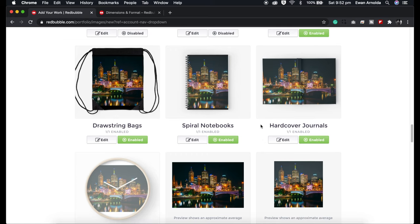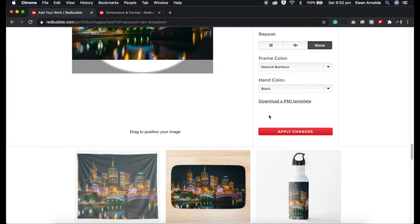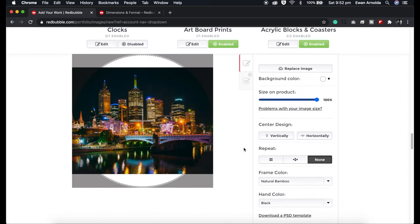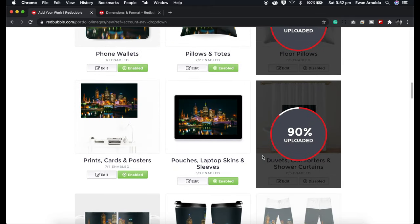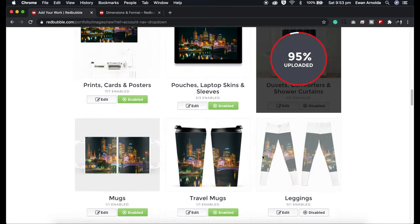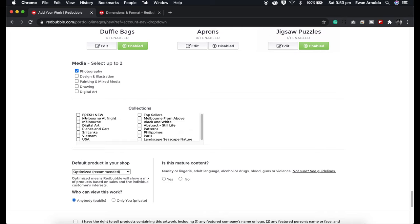For the clock, you can go to edit — sometimes they give you the actual PSD template, which you can download, put your image into, and save as a PNG file. I always upload my images as PNG files. While waiting for these to finish uploading, I go here and choose the media type — it's photography. These collections are categories I made for my store, and I've made a video on how to create them — I'll place the link in the description.